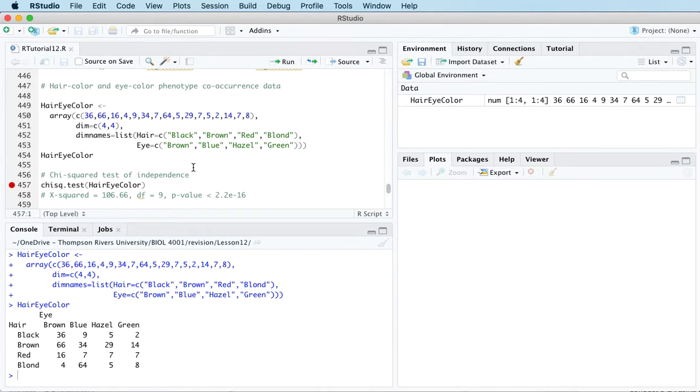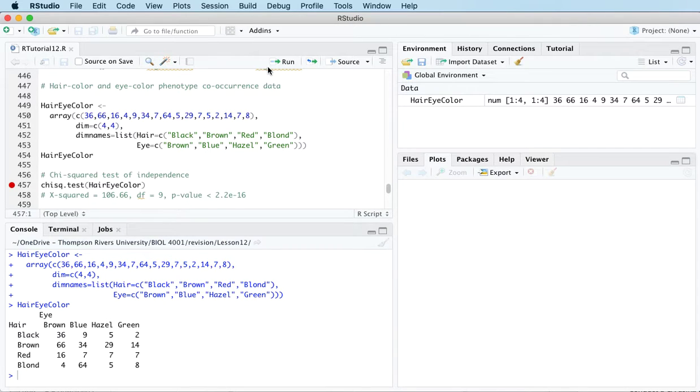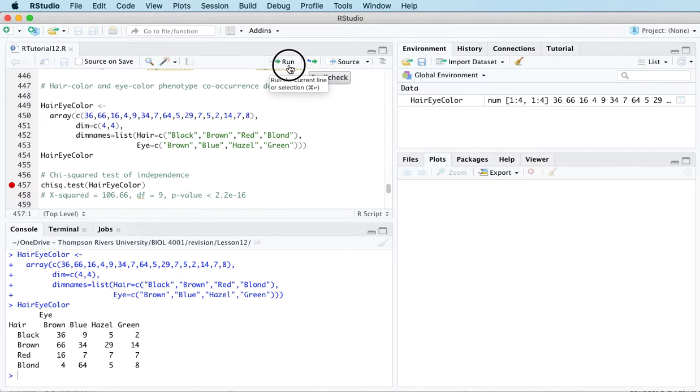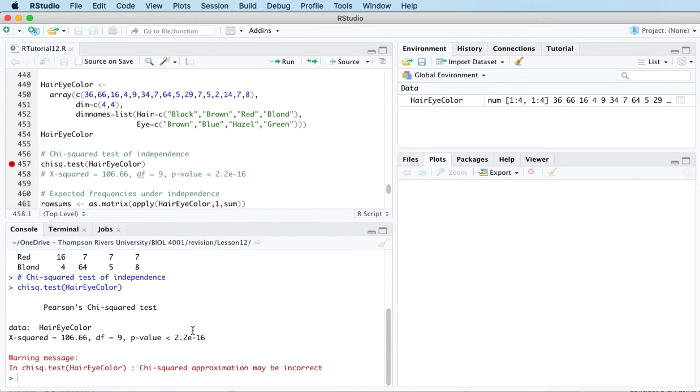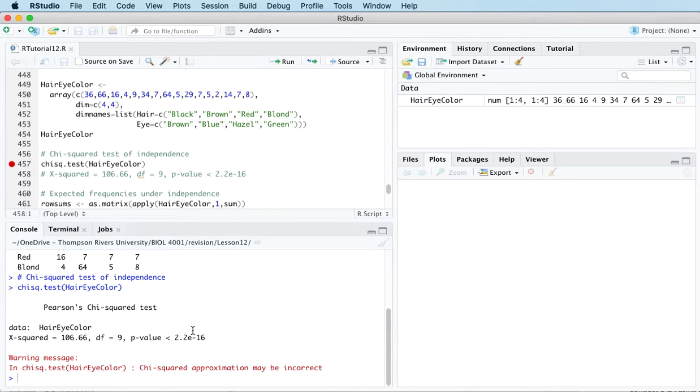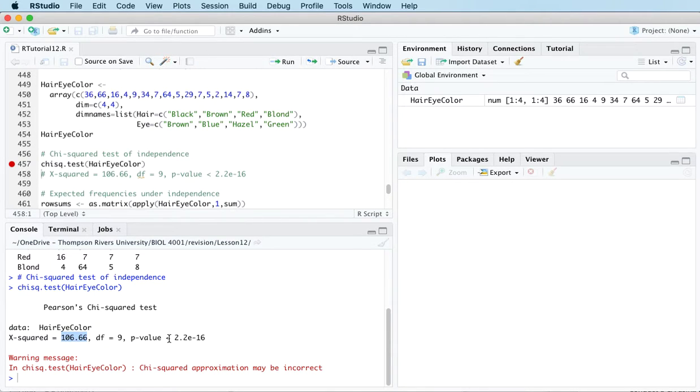In an earlier lesson we looked at the chi-squared test of independence. That's the test where the null hypothesis is that the two categorical variables are independent and the alternative hypothesis is that they are not independent. The test statistic is 166.66 and the p-value is very small, essentially zero.